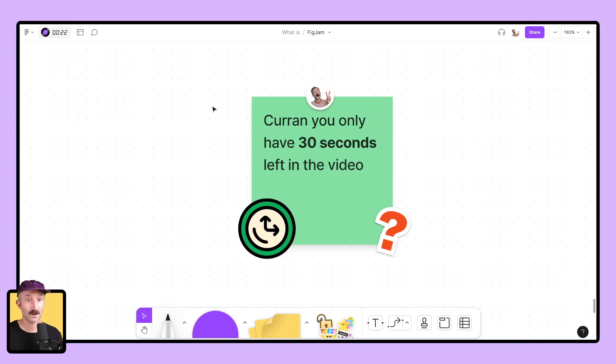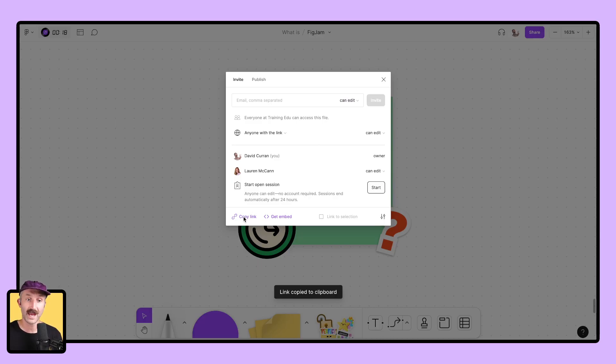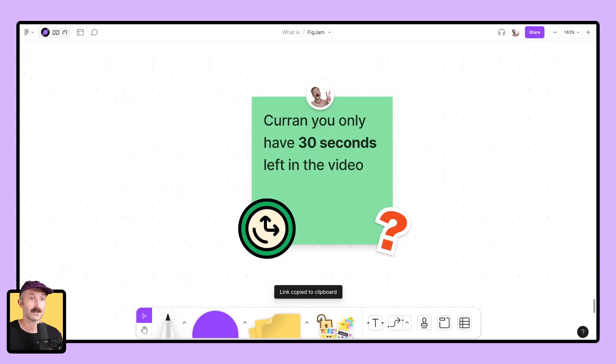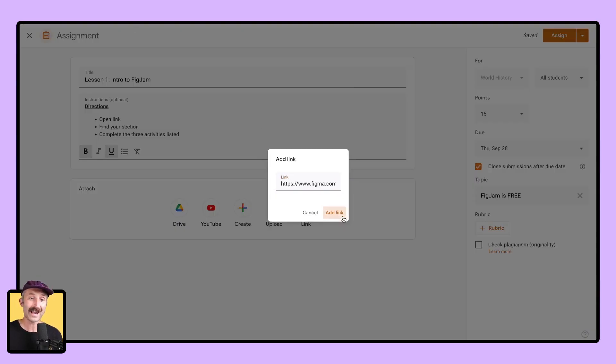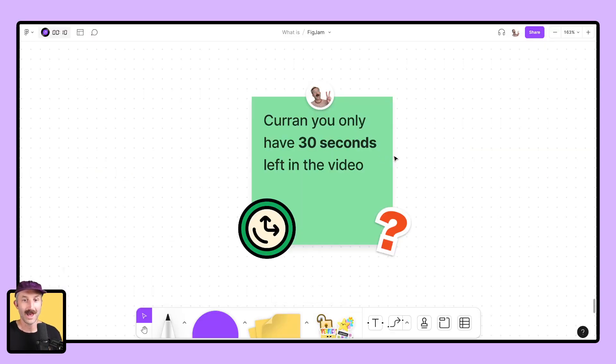Now, the last thing I want to show you is how you can share this out with your students. Go to share, copy the link to any one of your FigJams, go to your Google Classroom or whatever your LMS is, add a link and you can bring that into your Google Classroom for your students viewing.